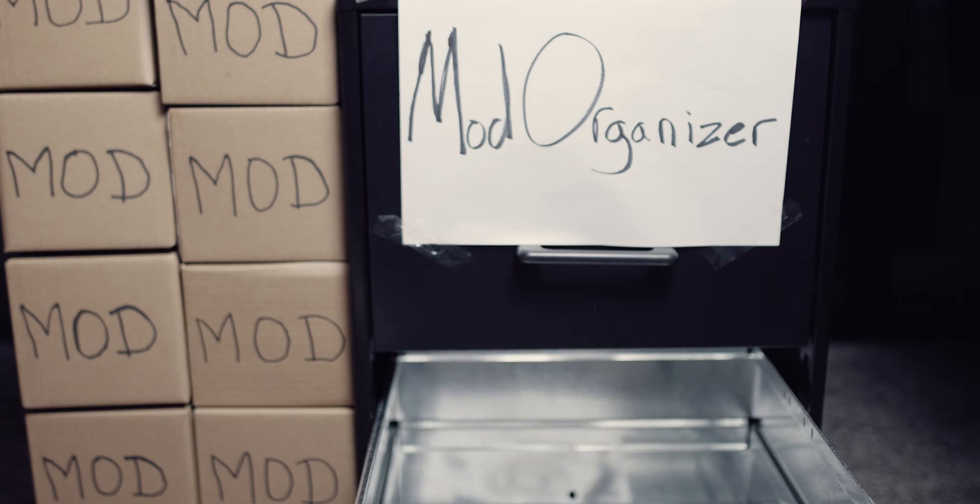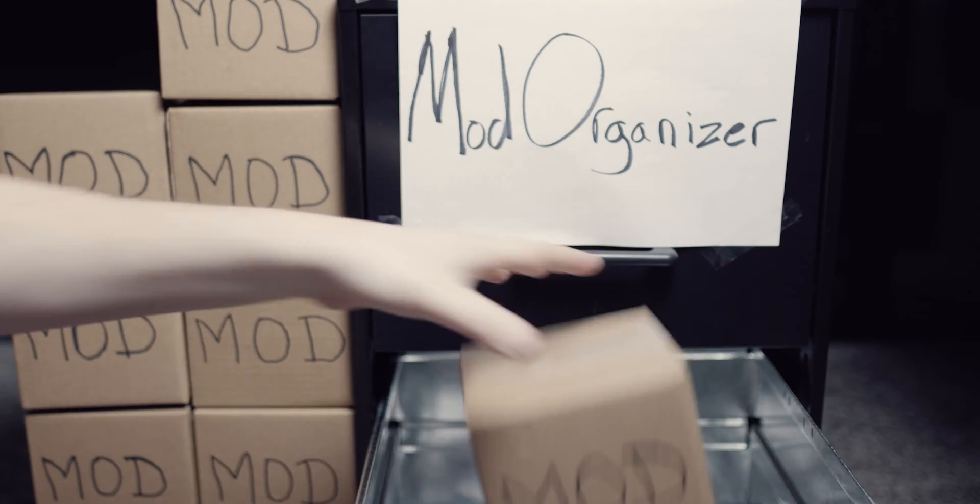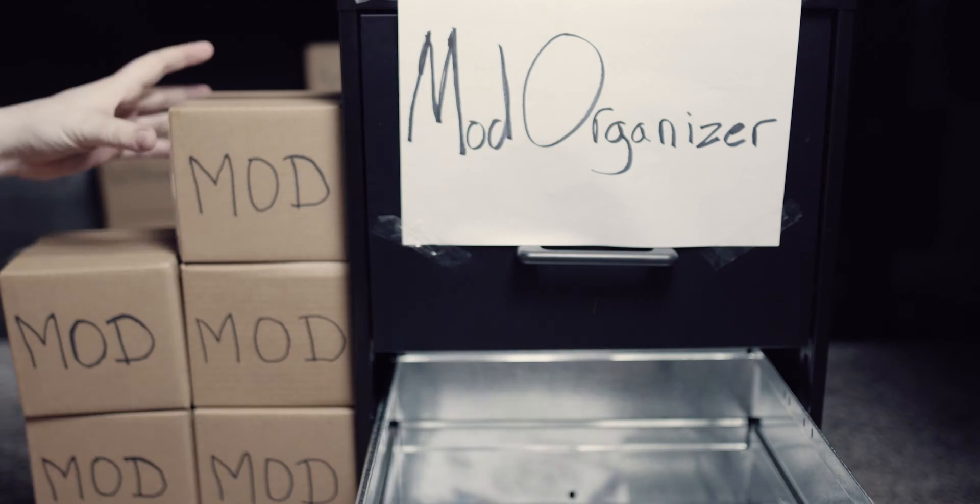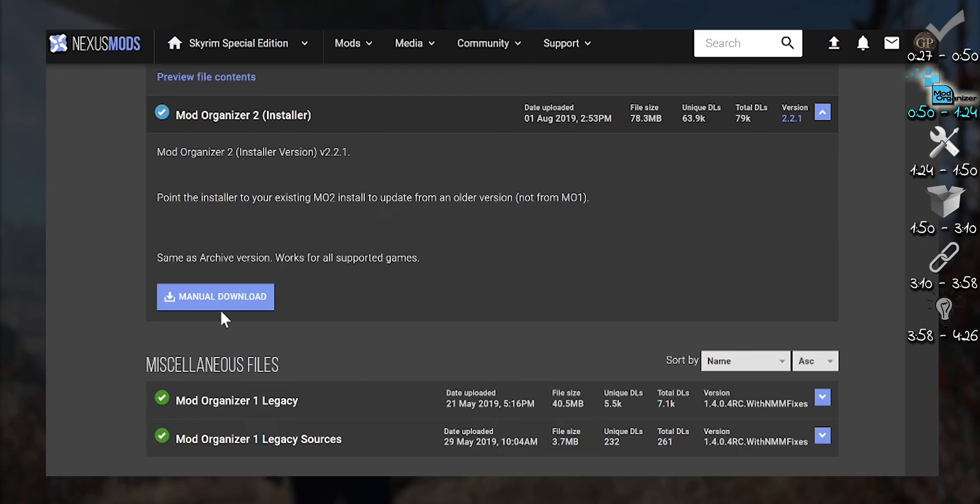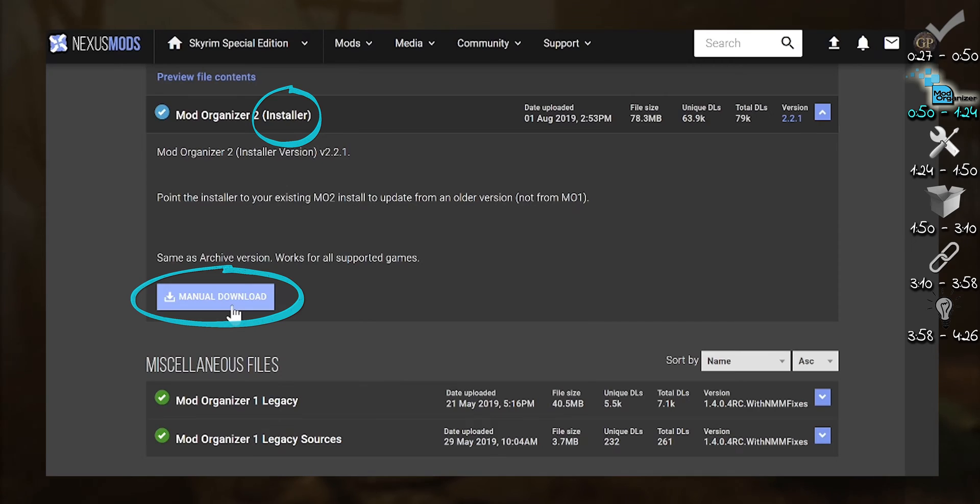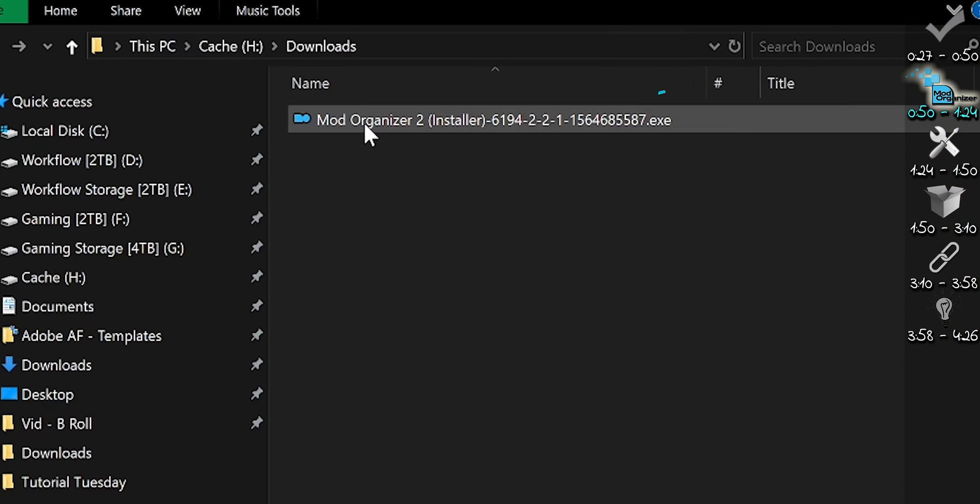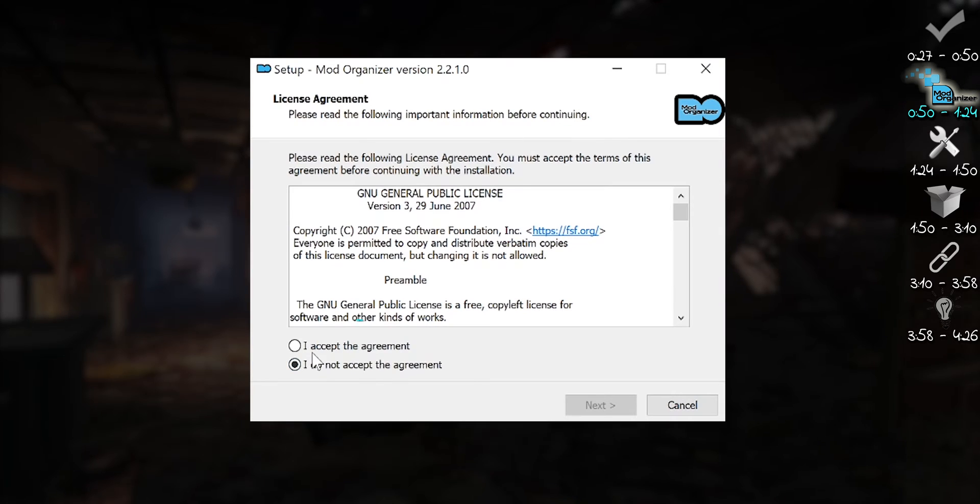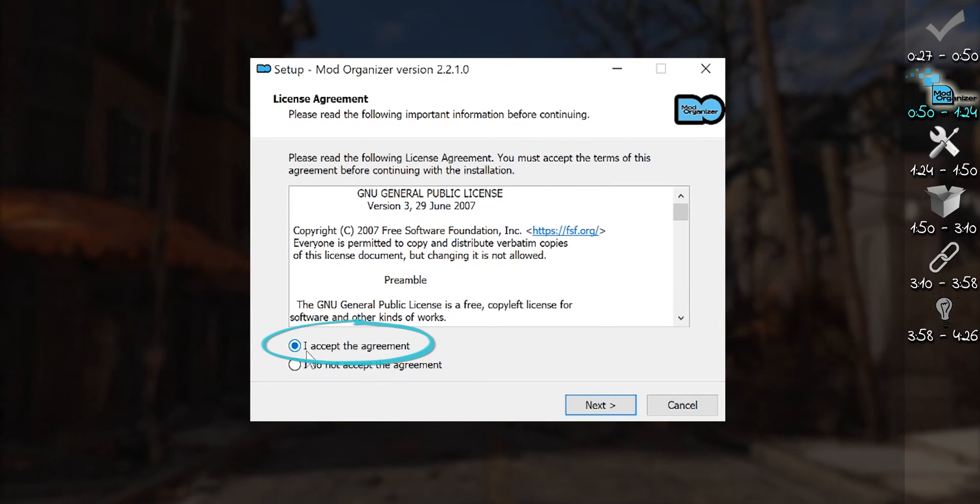Now for MO2, select the provided link. From the download page, select the installer. When it's downloaded, launch it. Agree to the pop-ups.